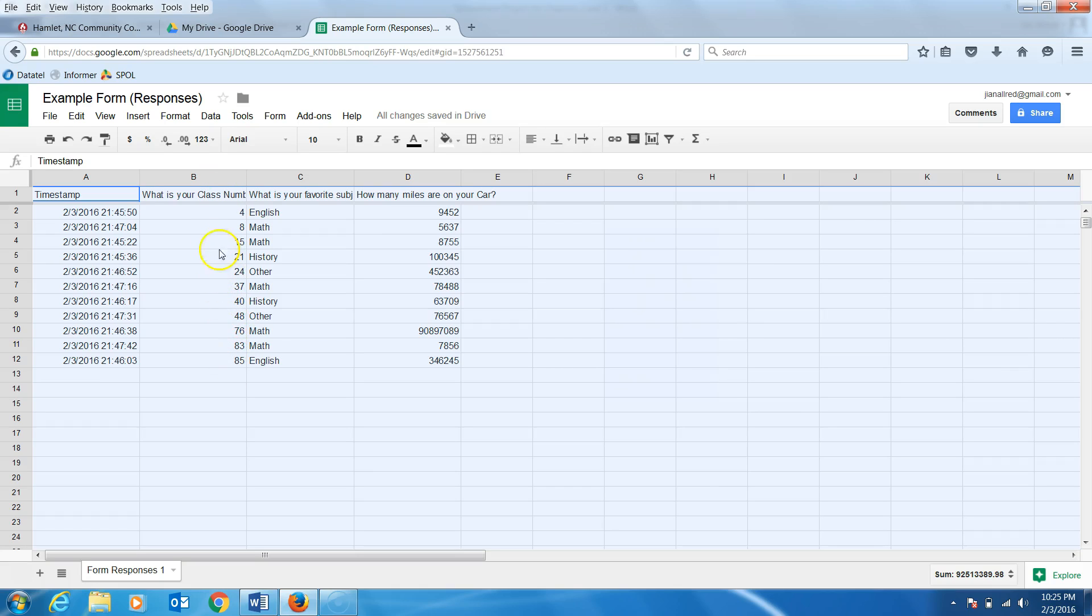If you were paying attention, you might notice that as the rows and column B were rearranged, so was all the data in the other columns. This allows you to keep each line of information together so it doesn't get mixed up.